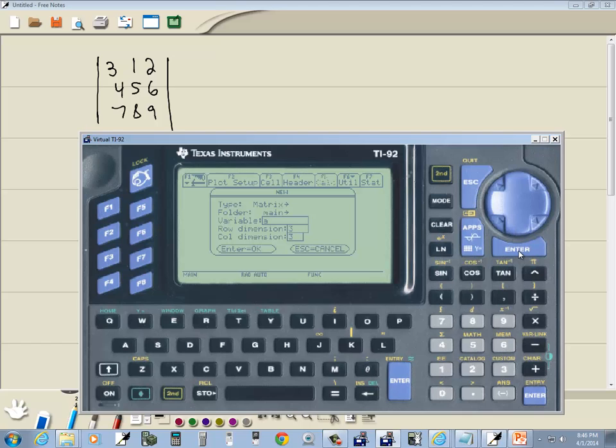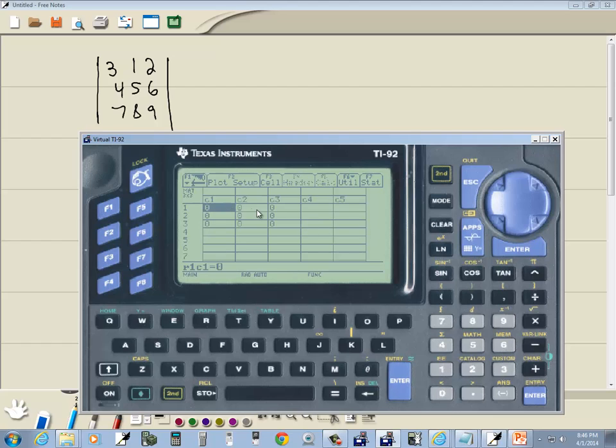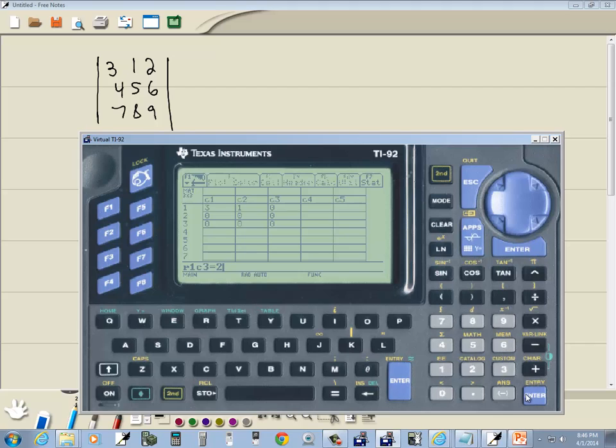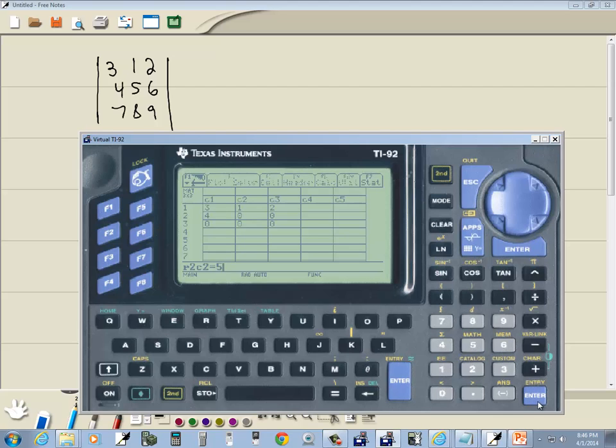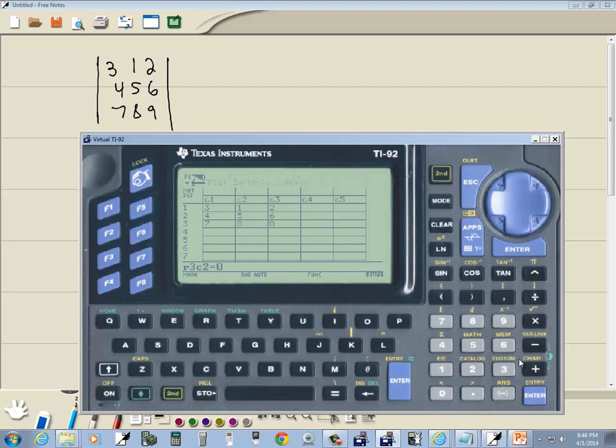Now I can just press enter and then there again, and it'll bring me over to here. Now I'm going to put in my numbers. So I'll do 3 enter, 1 enter, 2 enter, 4 enter, 5 enter, 6 enter, 7 enter, 8 enter, and 9 enter.